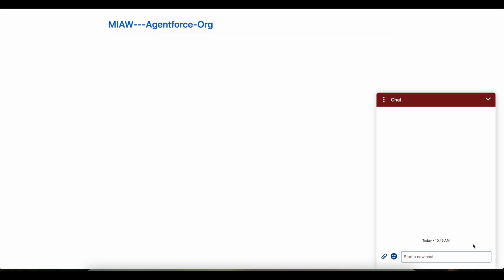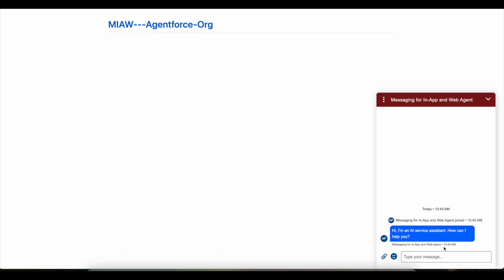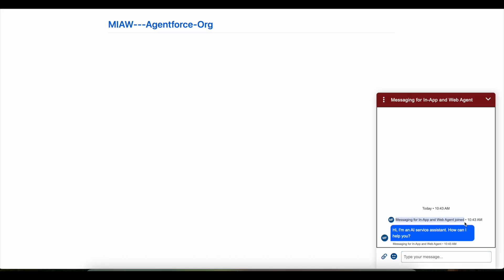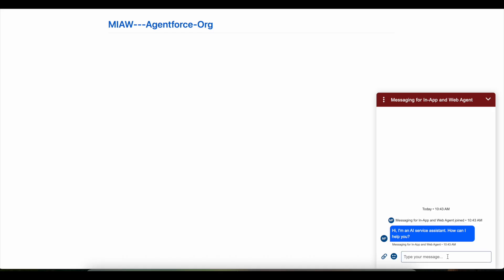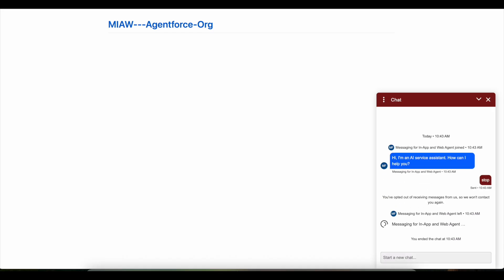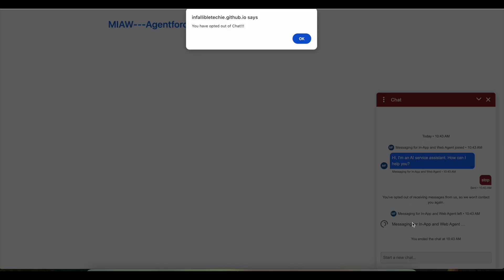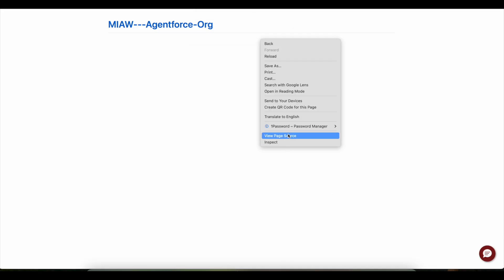Let me test it from my GitHub account. I'm initiating an enhanced chat messaging session and the Agentforce agent has joined. I'm going to say 'stop'. It says it is opted out, the agent left, and it is alerting me saying 'You have opted out of chat'. If I click OK, it will clear the session — and the session is now cleared.